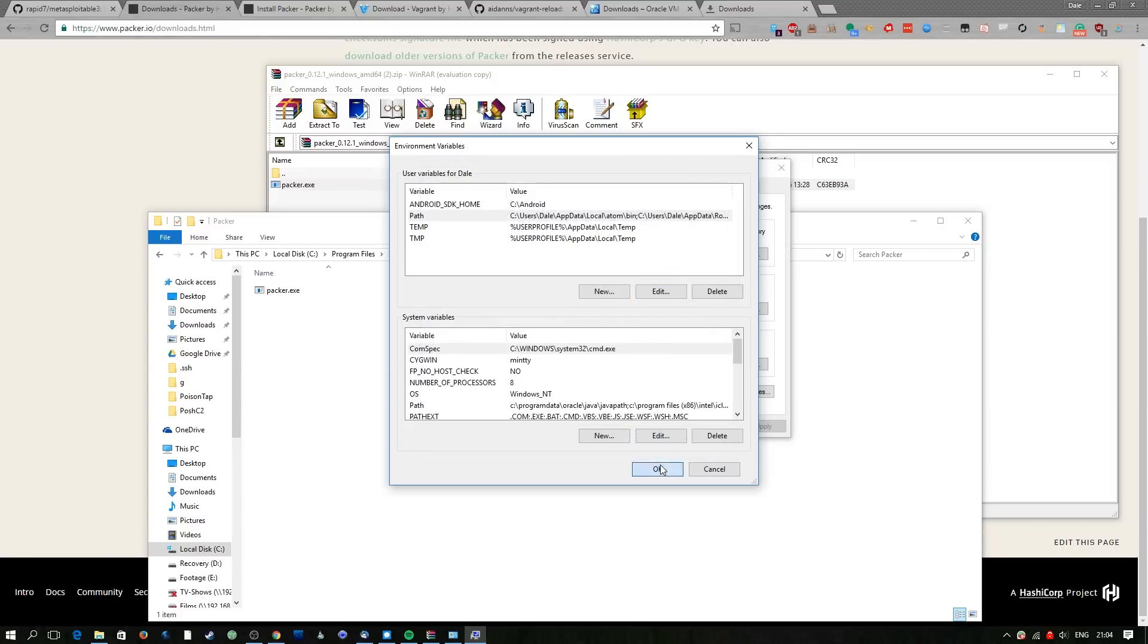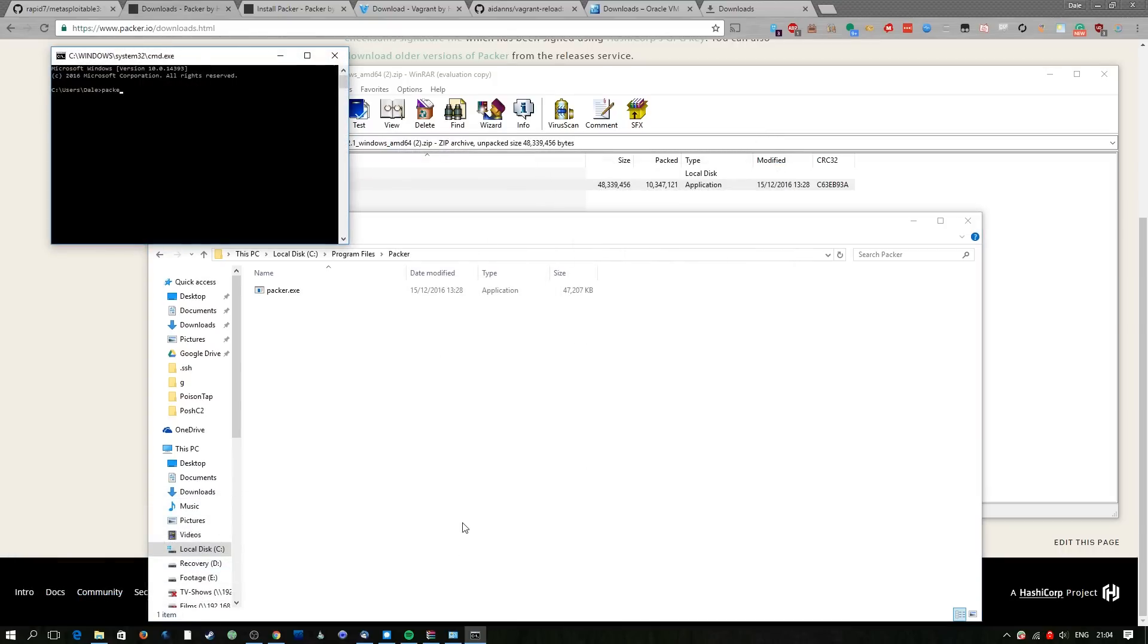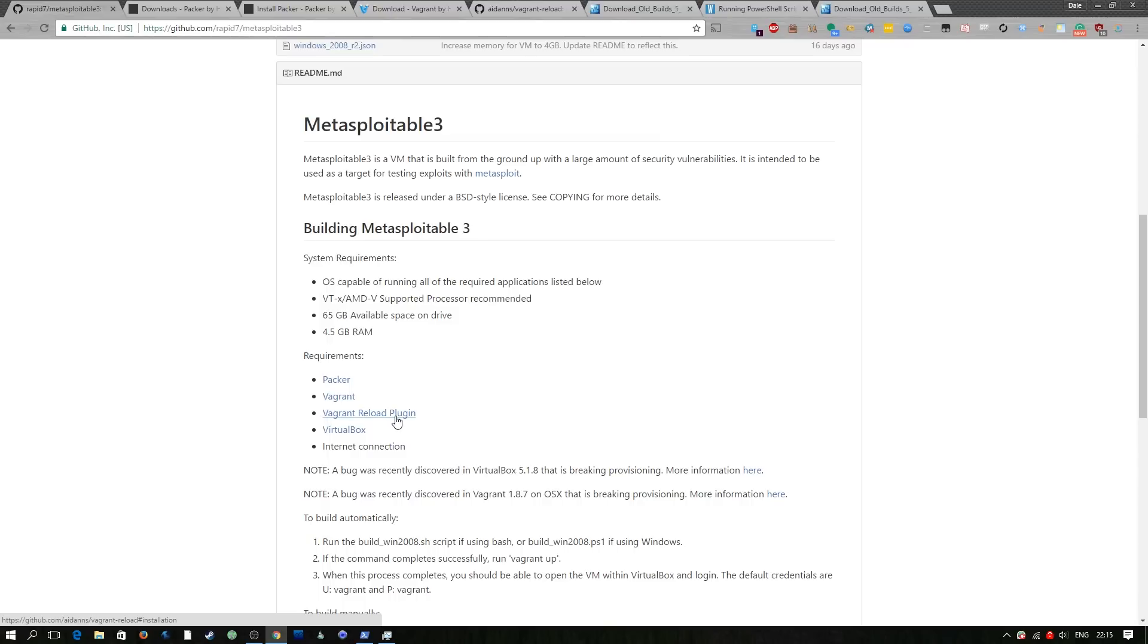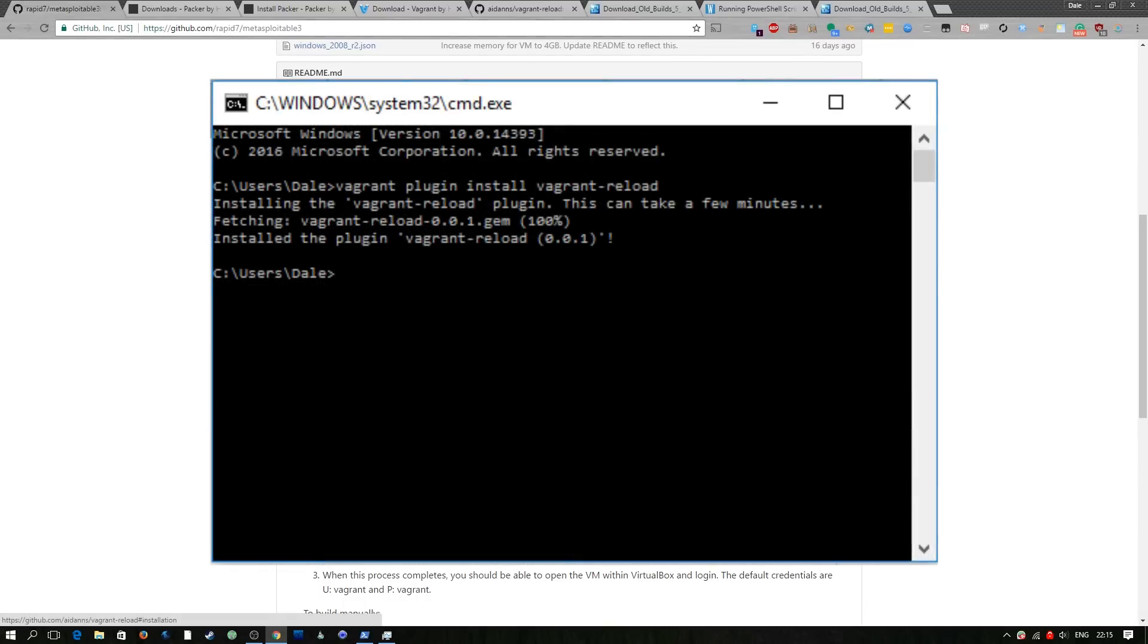Hit ok twice, three times in fact and then run command prompt and type Packer to make sure it worked and then there's going to be a screenshot on screen right now showing you how to install this Vagrant reload plugin.